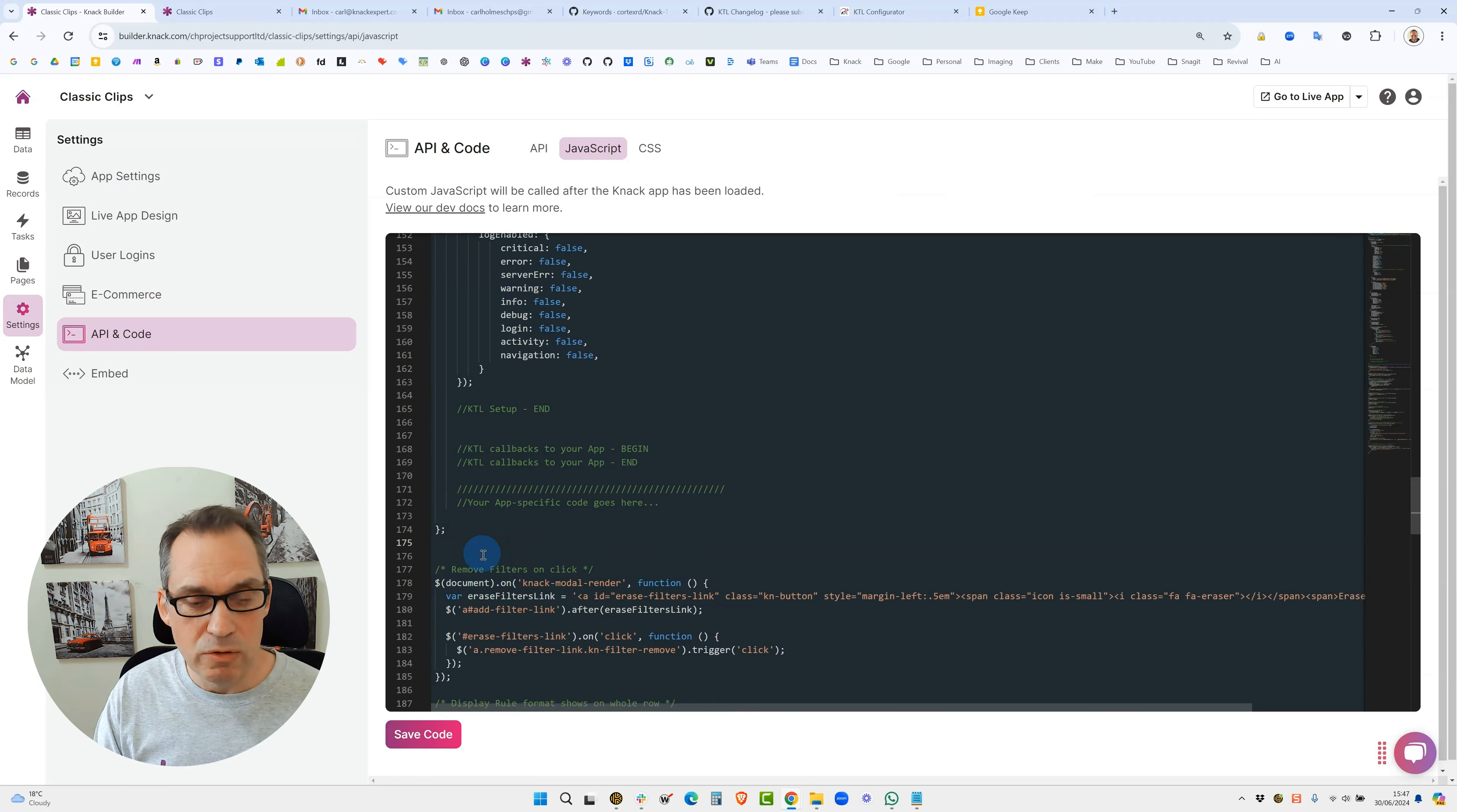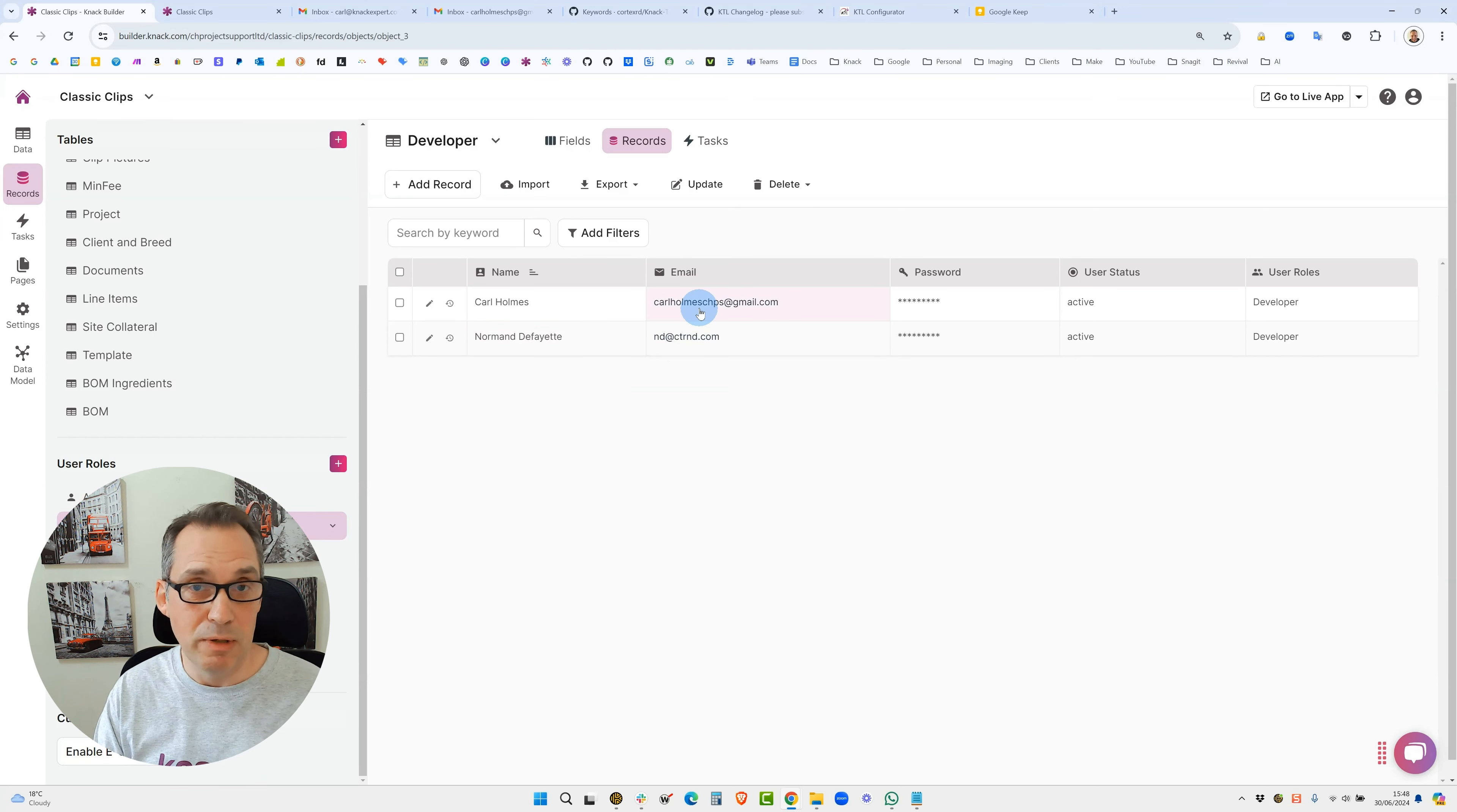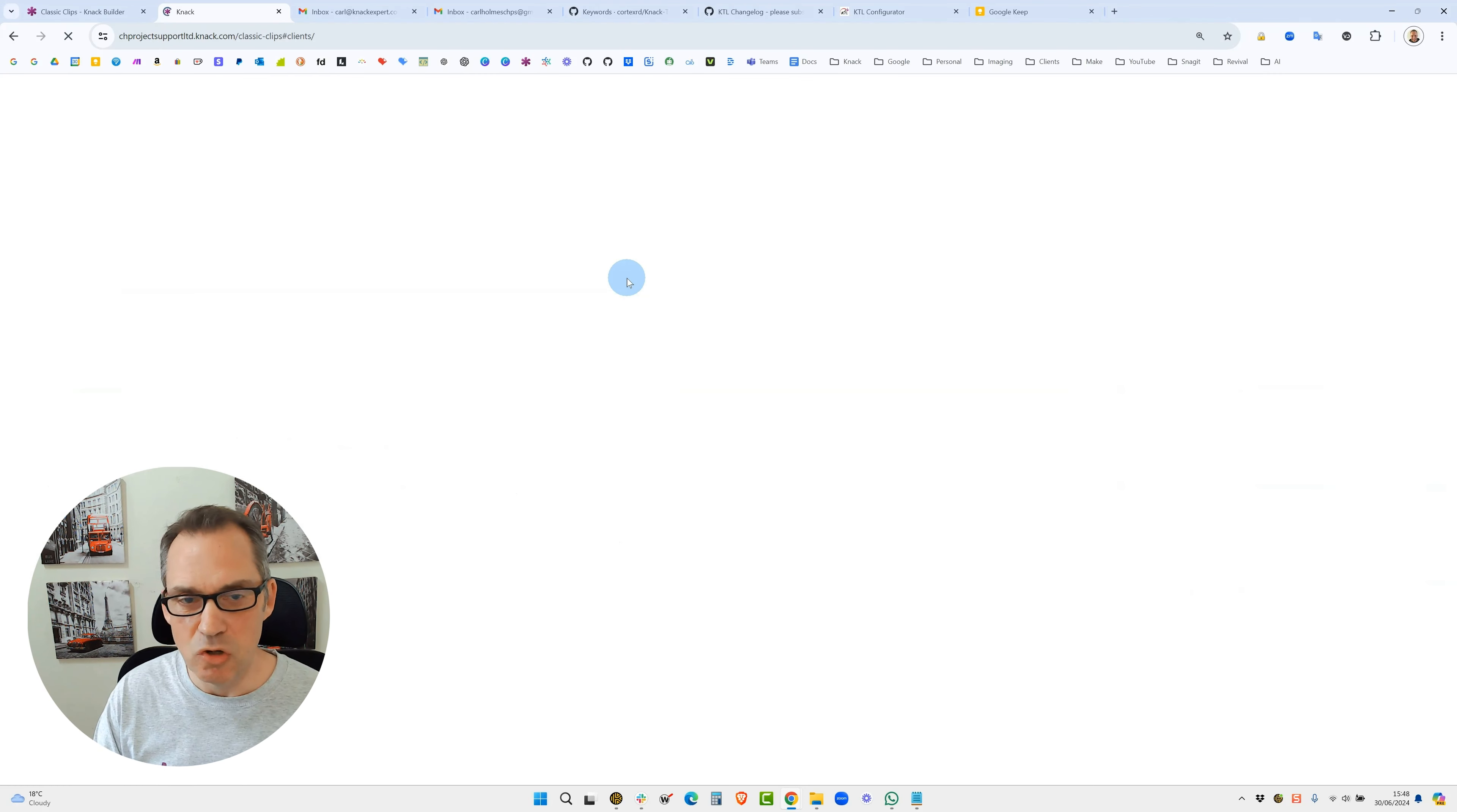Before we launch the app, go into records and make sure if you haven't got a developer role, create a developer role and add the developer role to whoever you wish to be able to be administering KTL inside your app. For myself I've got a developer role, and then over into your live app do a refresh. Once you've refreshed you'll get the KTL info version in the top right hand corner.